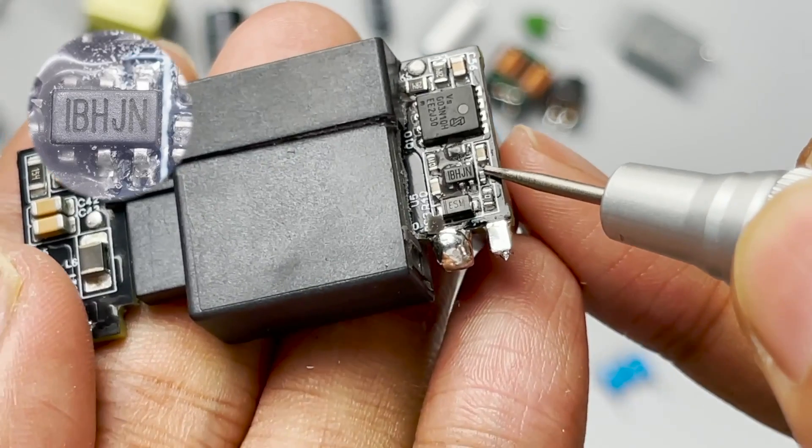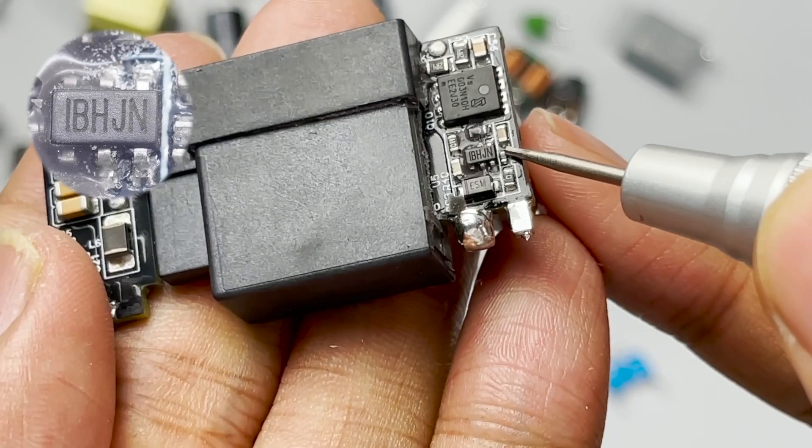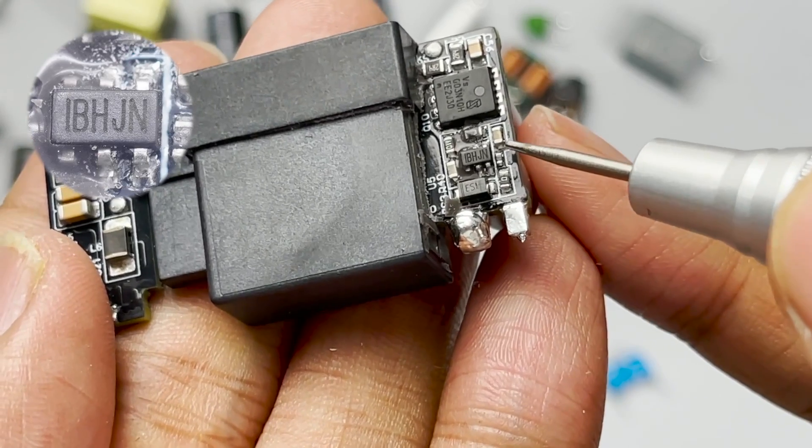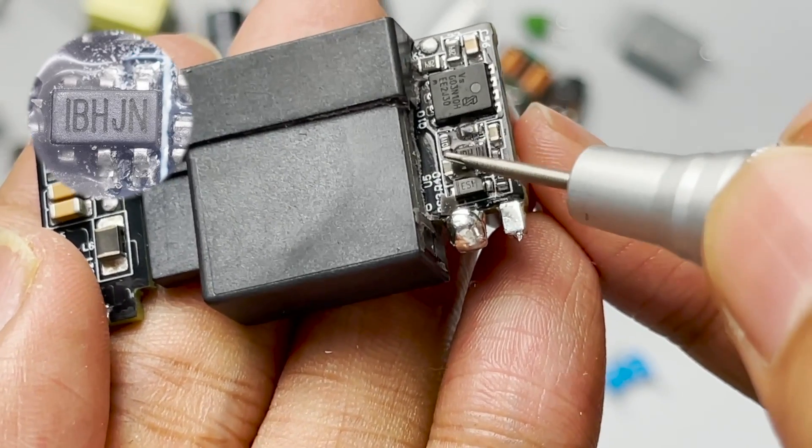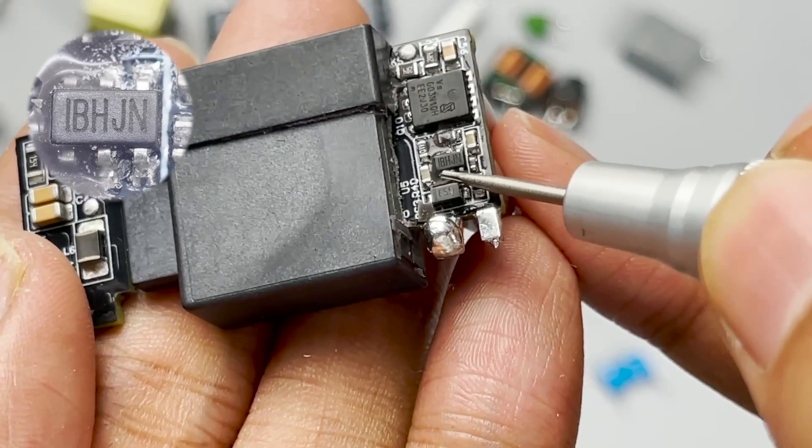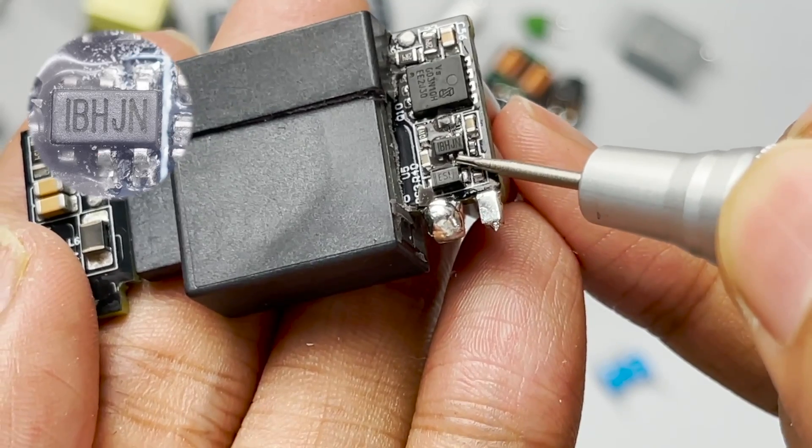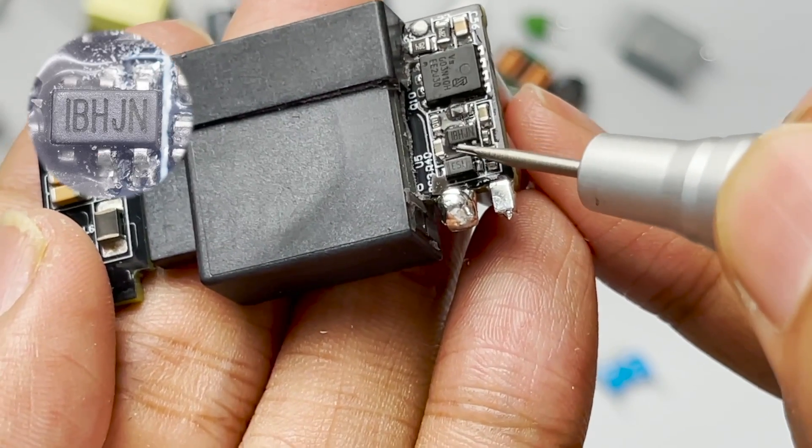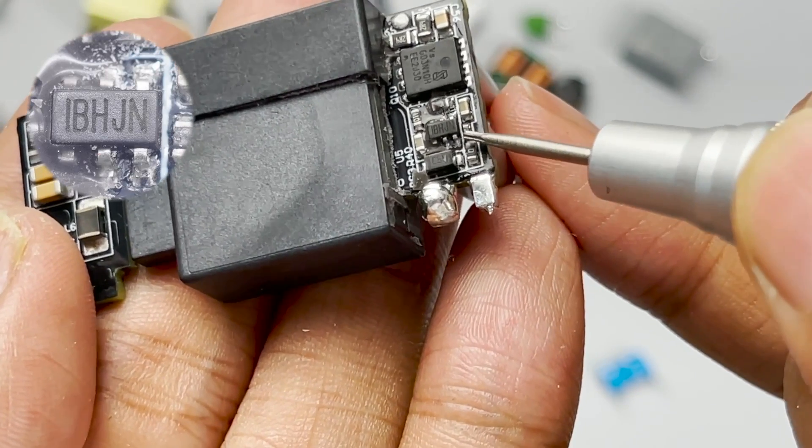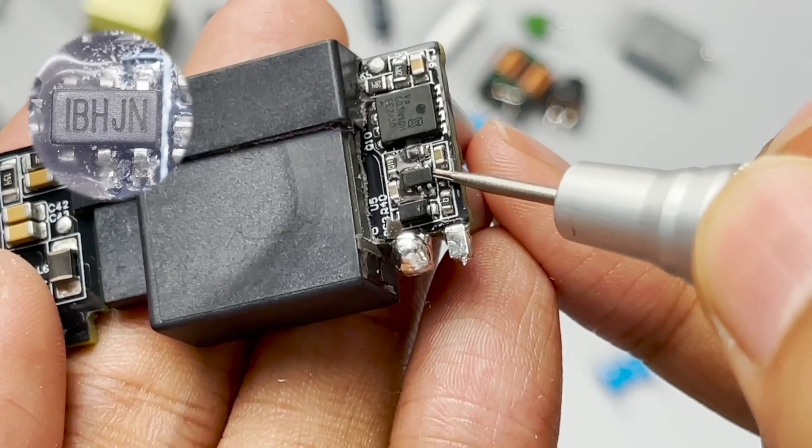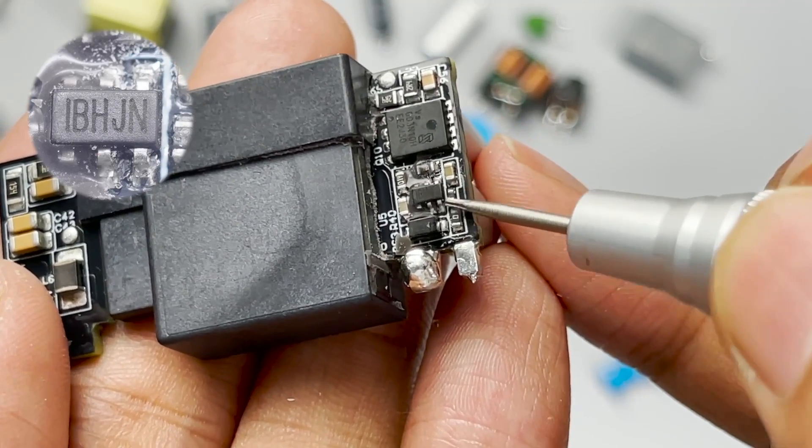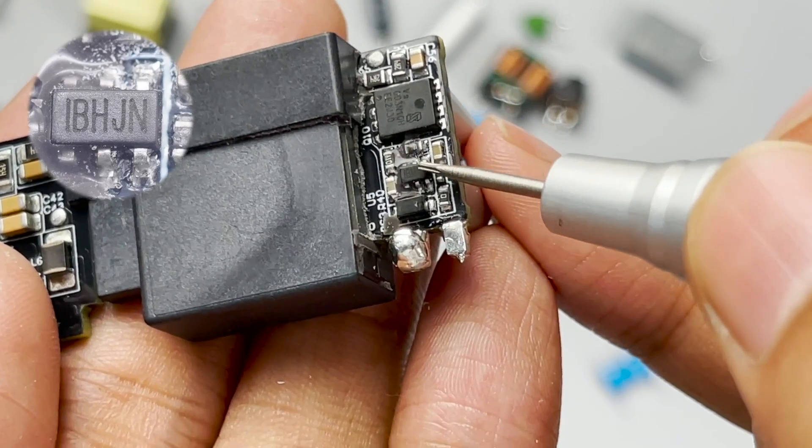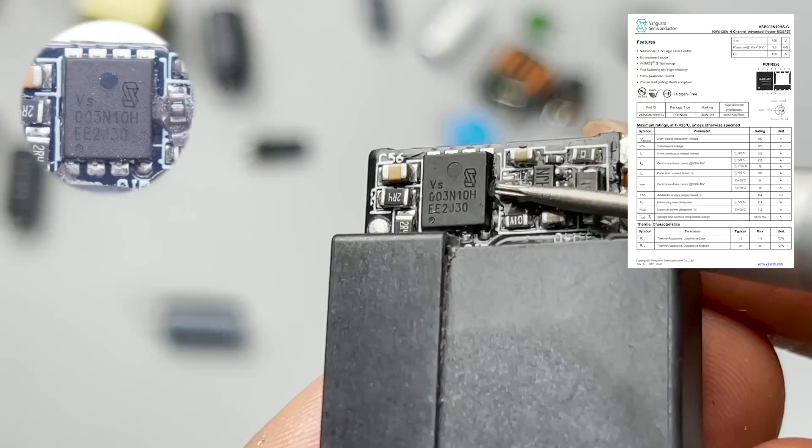The synchronous rectifier controller comes from MPS. Model is MP6908A. It supports operating modes of DCM, CCM, QR, ACF. And the highest operating frequency is 600kHz. It also supports synchronous rectifiers driven by standard voltage and logic voltage.